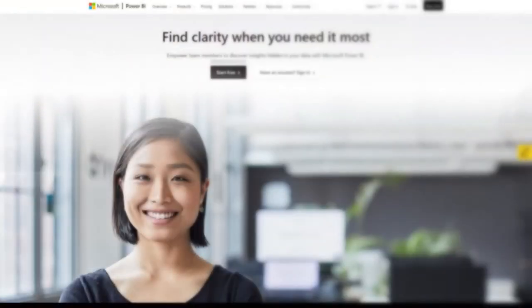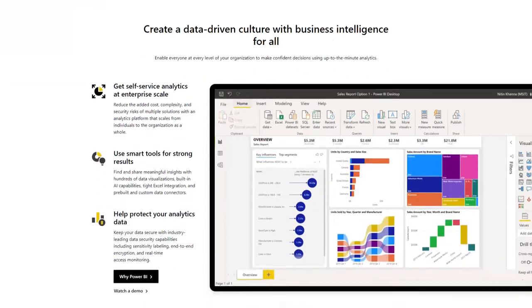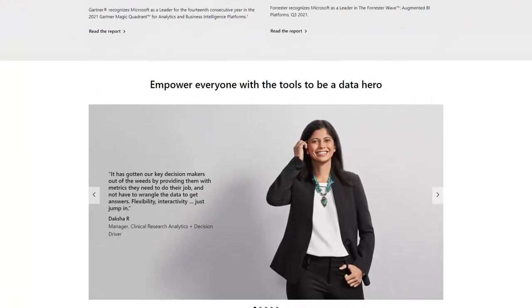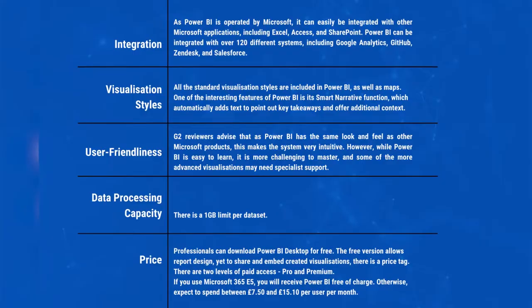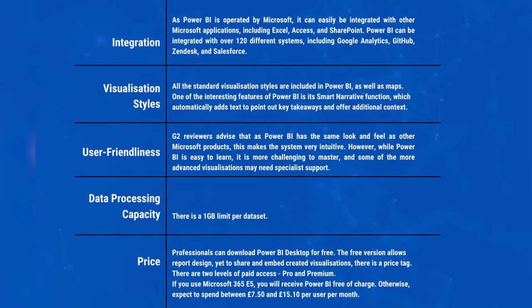Power BI, Business Intelligence, is Microsoft's data visualization offering. Initially created as a supplement to Excel, the software has grown and evolved into a significant competitor in the data visualization industry.